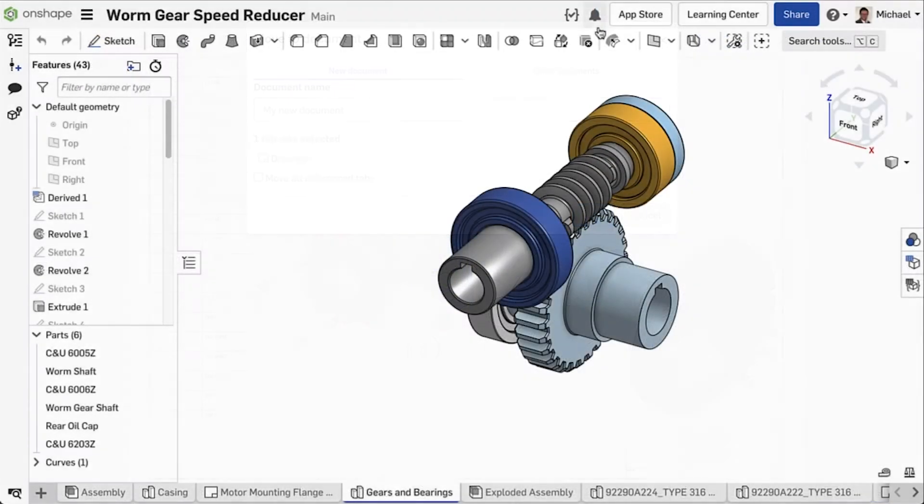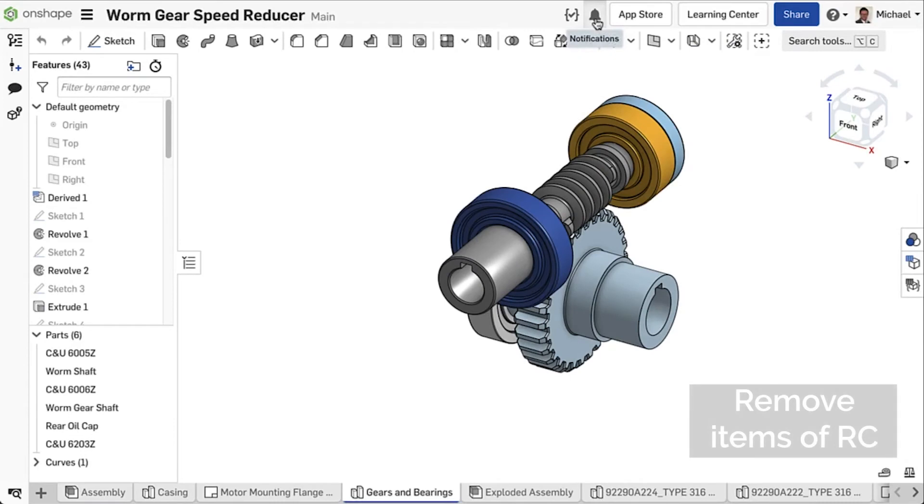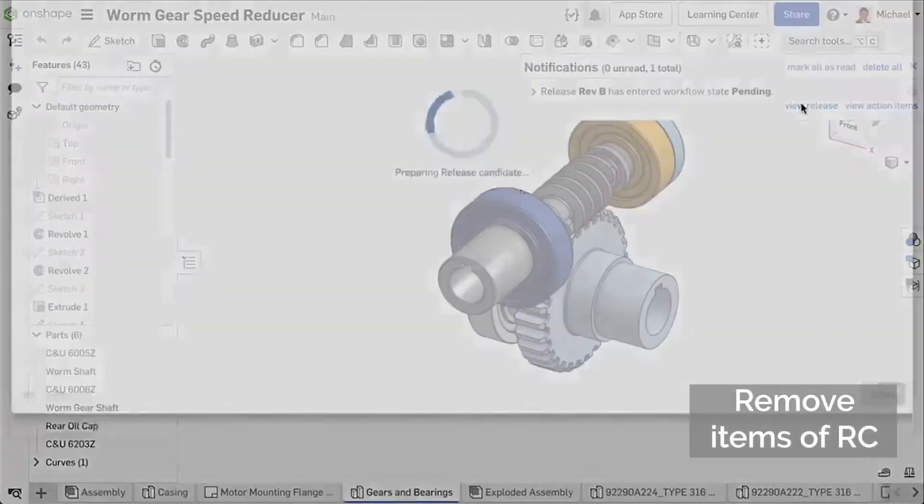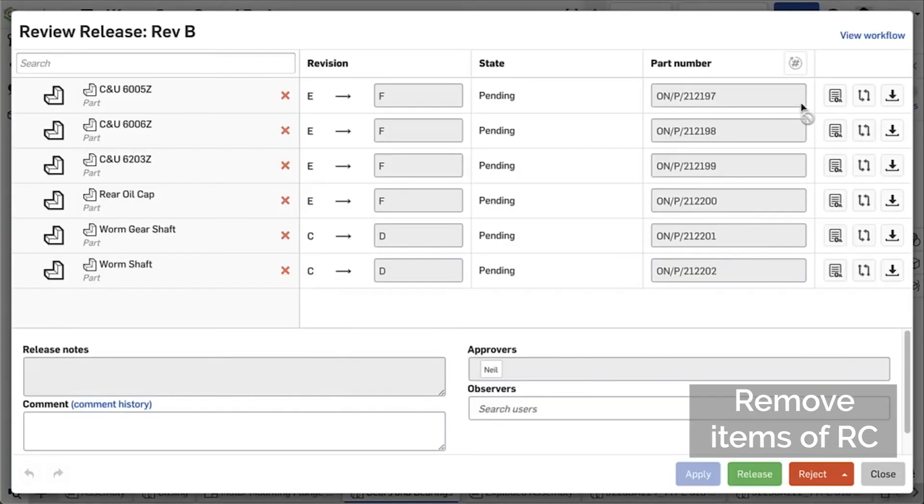If a release candidate contains several parts, assemblies or drawings and some of the items need to be removed, the creator no longer has to recheck the entire submission.